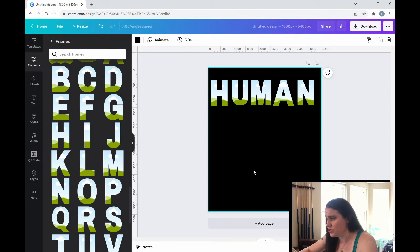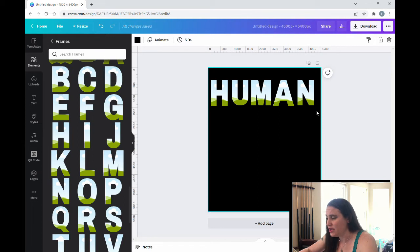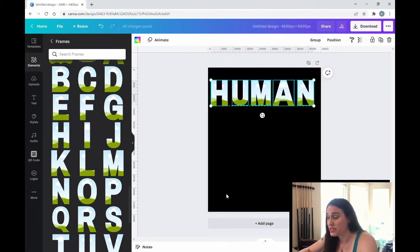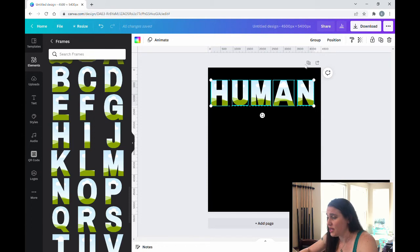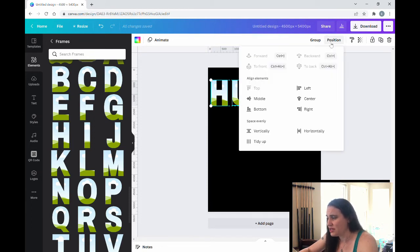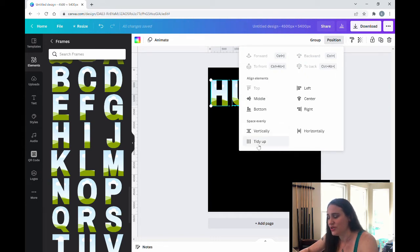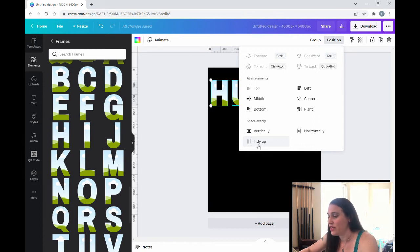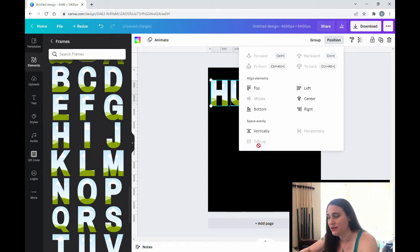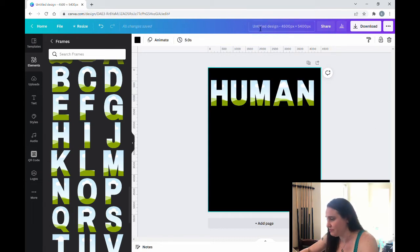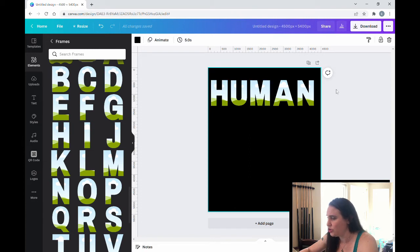Now another neat trick that you can do, because I want these all spaced out evenly, is if I click and drag over all of them, I've now grouped them together. And then I can come up here in the right hand corner. It says position. If I click on that, there's a feature way down here that says tidy up. And what tidy up will do is it will evenly space any items that you have that are grouped together. So I'm going to click tidy up. And now they are all perfectly evenly spaced. So now I have my human ready to put some photos in.